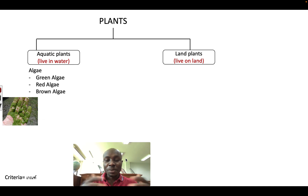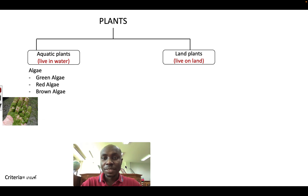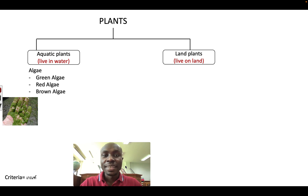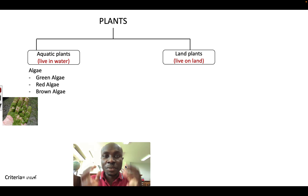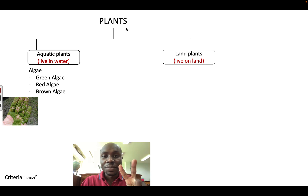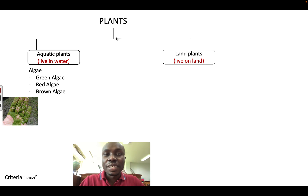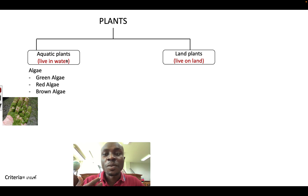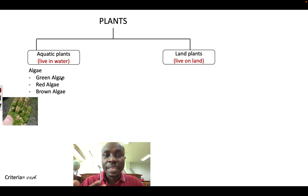But how do we group plants? What criteria do we use? There are different criteria we can use to group plants. Let me show you one way we can classify or group plants. We can group plants into two using their habitats. Some plants live in water — we call them aquatic plants. Examples are algae: green, red, and brown algae.